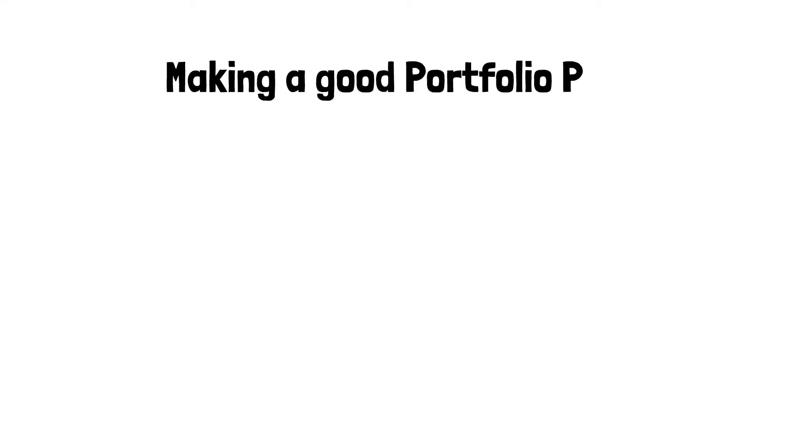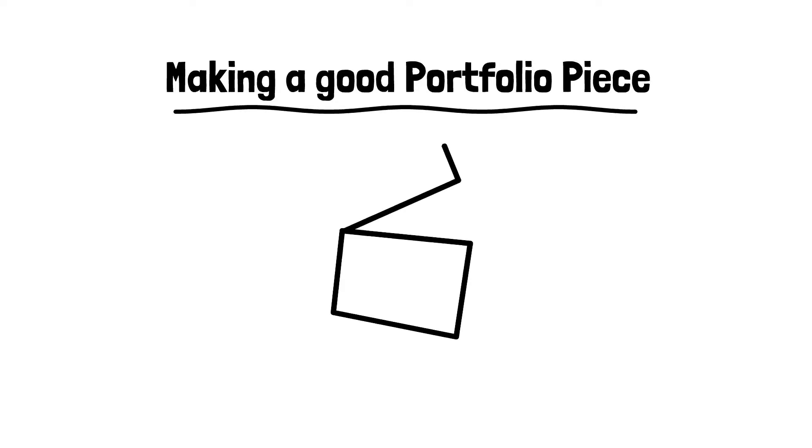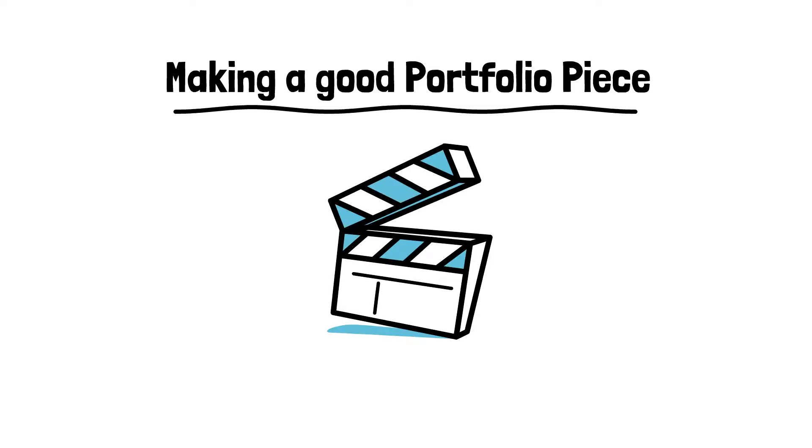In this video, I'm going to deep dive into making a good portfolio piece, as well as showing you a good example of one. I'll put an example to one I made at the very end of the video, so stick around to watch that.